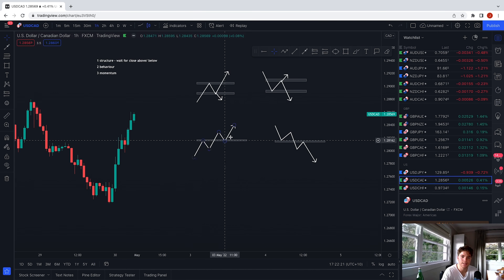Think about it in three steps and everything has to align. Structure bearish, behavior bearish, momentum bearish. Structure bullish, behavior bullish, momentum shifting from bearish to bullish. I know it sounds like a mouthful, but let's go over some examples right now to make it clear.